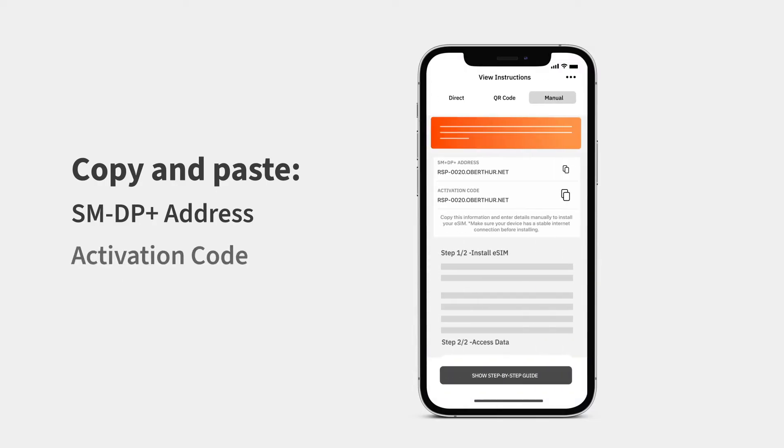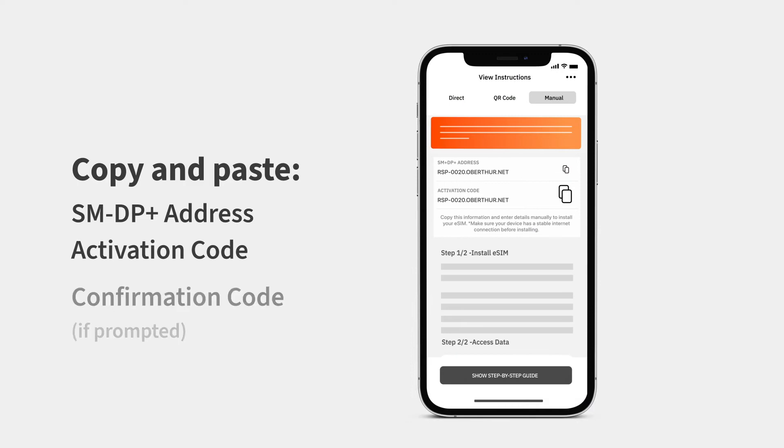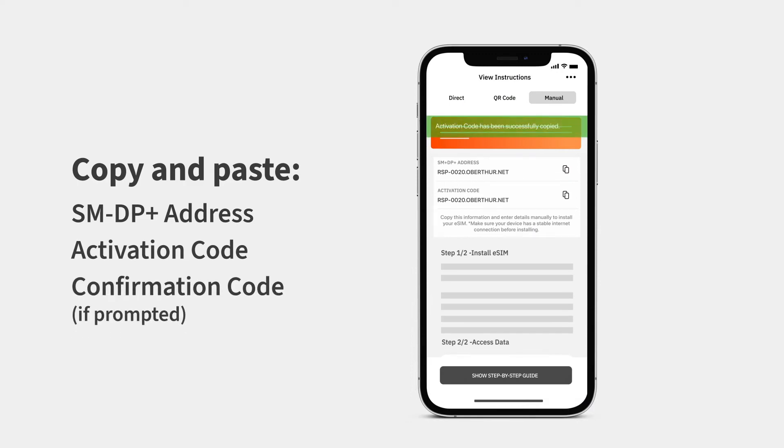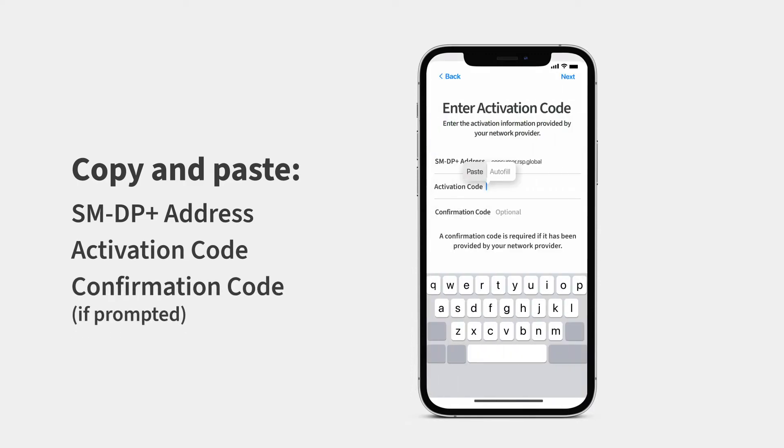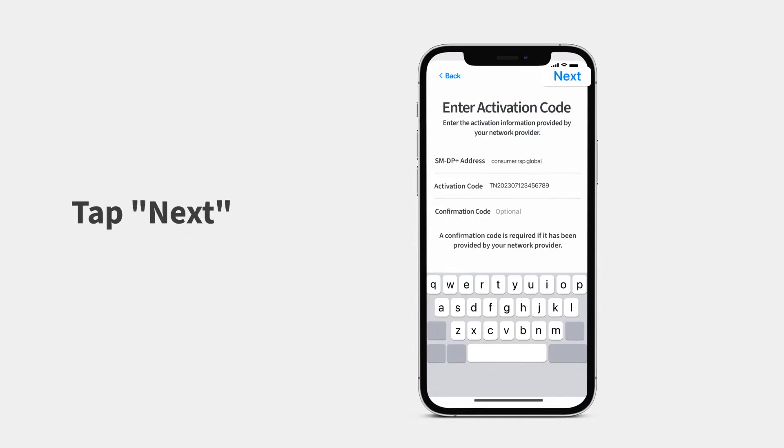Then, copy and paste the activation code and confirmation code if prompted. Tap Next.